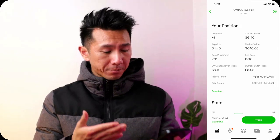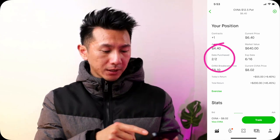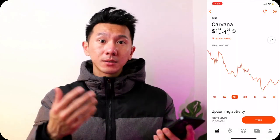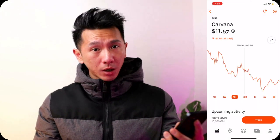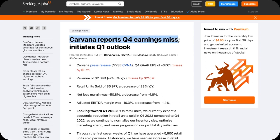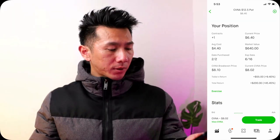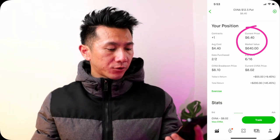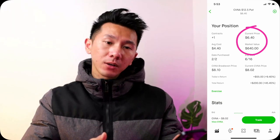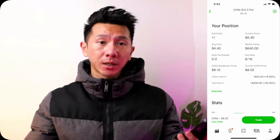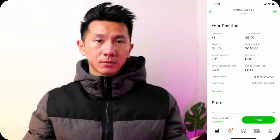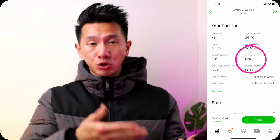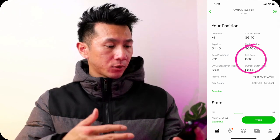And it seems like I was right. I bought the Carvana put on February 2nd, 2023. Since then, the underlying stock has been dropping. Then the Q4 2022 earnings came out about a week ago and it missed Wall Street's expectation by a wide margin, so the stock dropped another 20%. My put price went all the way up to $640. So if I sell it now, I will profit $200 — a 45% gain in a month. My put doesn't expire until June, so I do have some time to wait for the stock to drop even more.